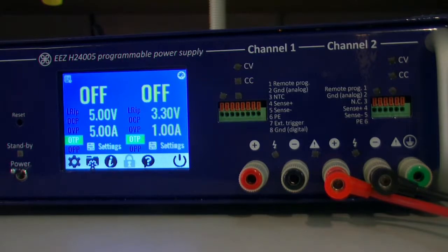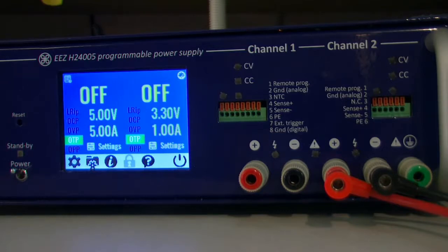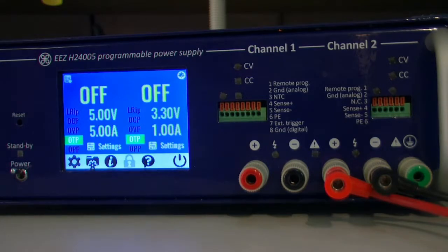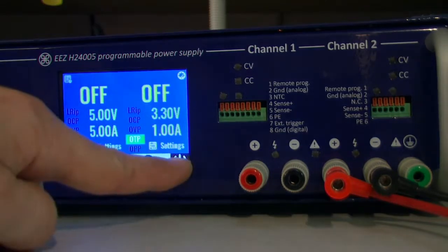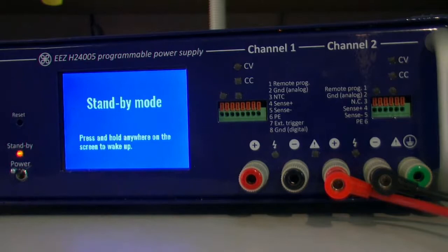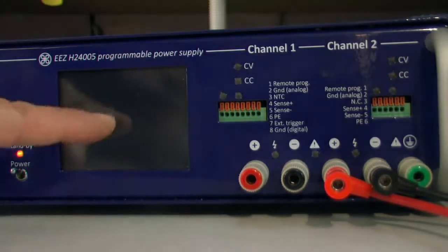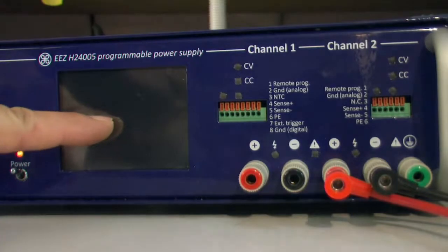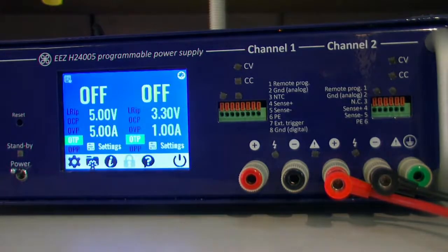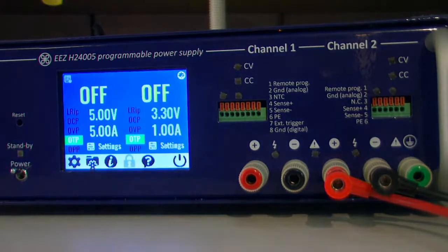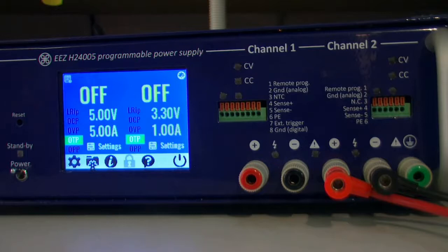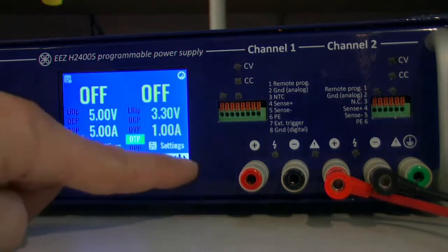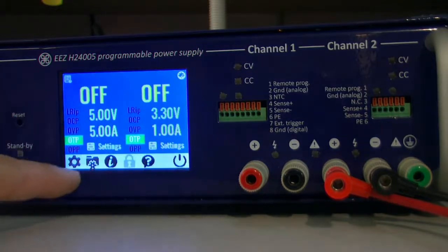What you see right now is the main page and that's something what you should have if everything is correct, that means that both channels are live and that is something what normally you can see when we start power supply.